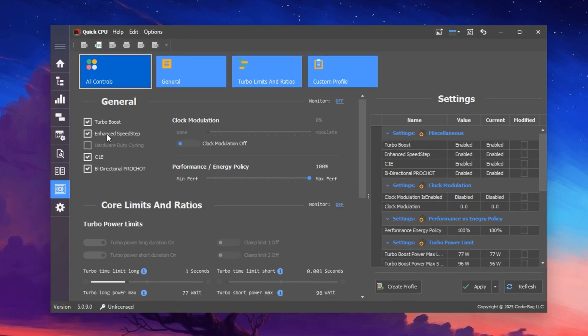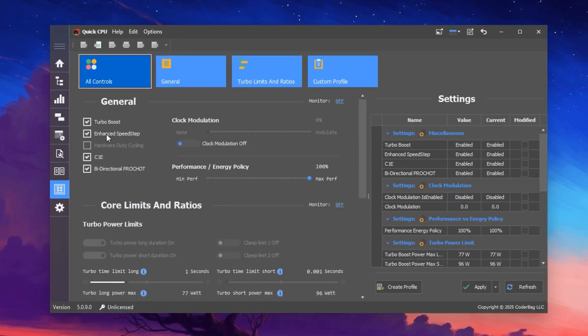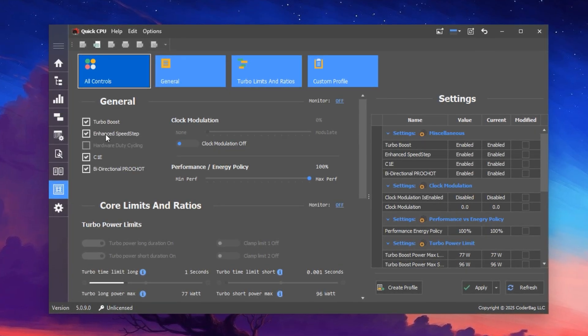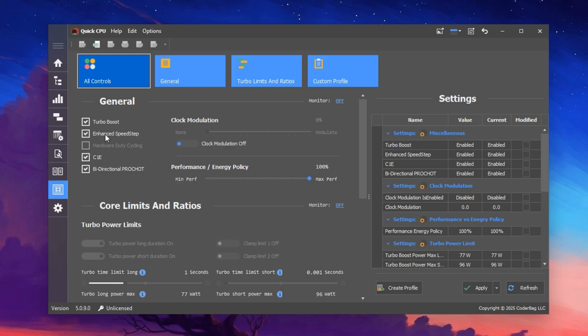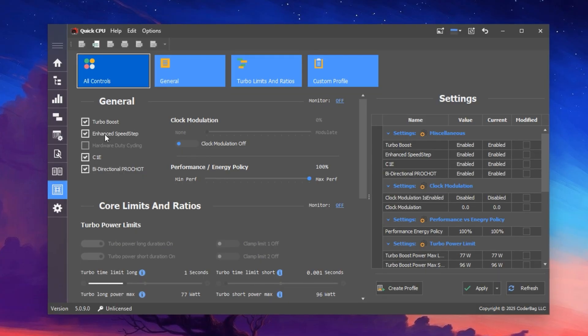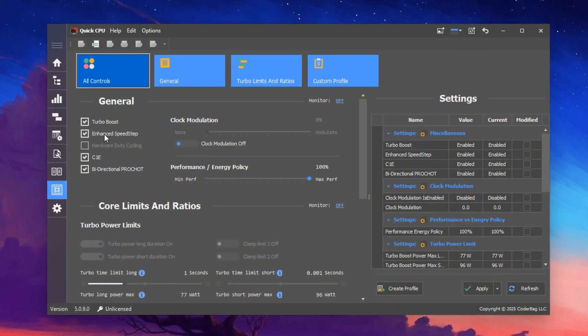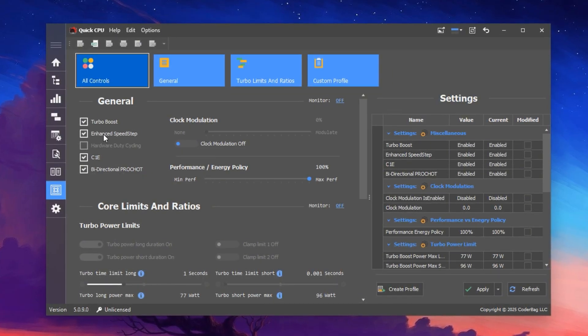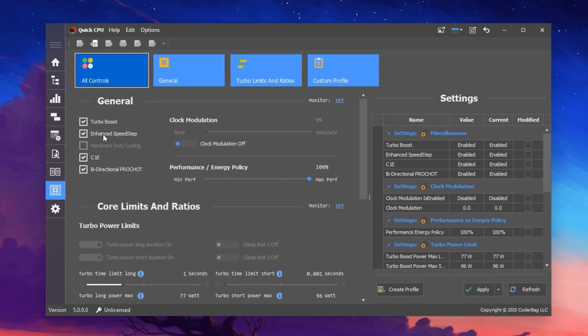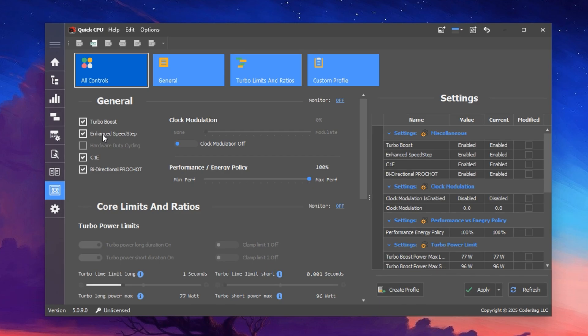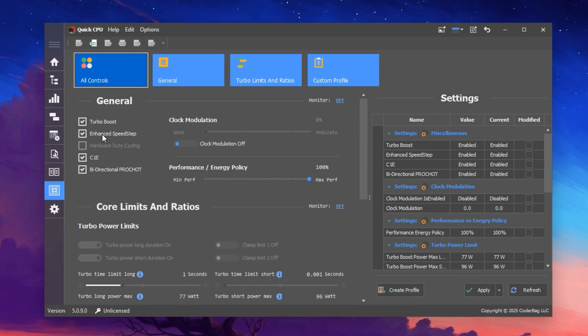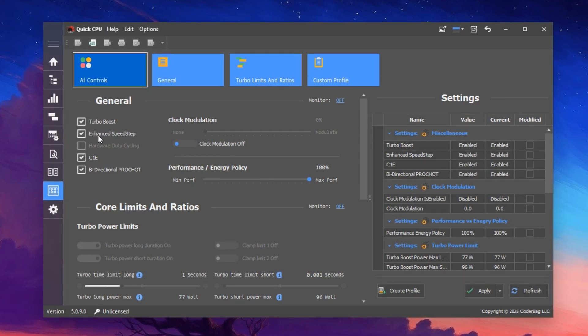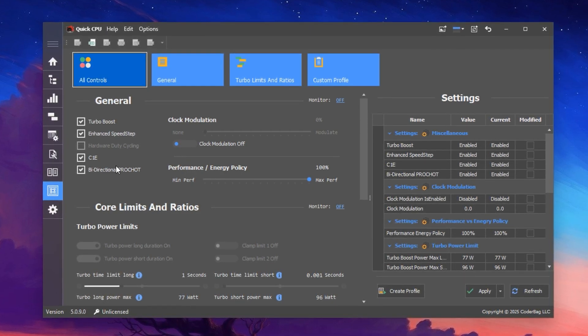This option allows the processor to balance power savings and high performance intelligently without sacrificing FPS or responsiveness. Lastly, make sure all Turbo Power Limits options are turned on.